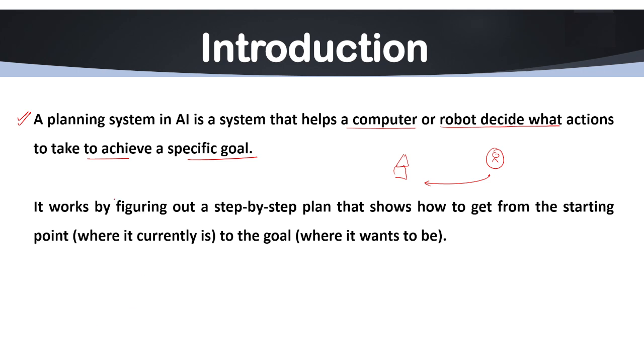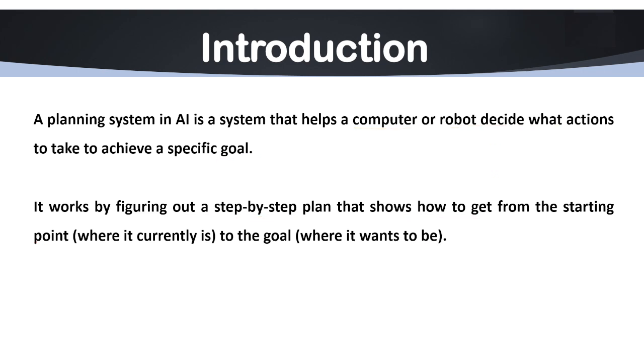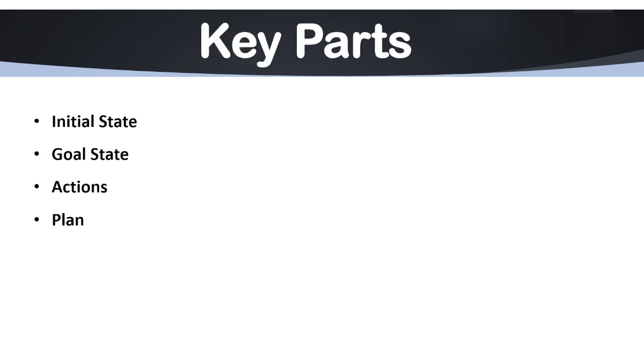It also works by figuring out a step-by-step plan that shows how to get from starting point to the goal where it wants to be. Now, we have some examples. Let's talk about examples first and we'll move to the key parts.